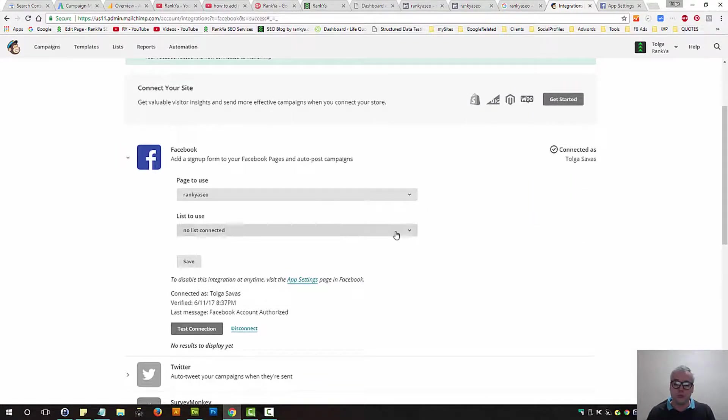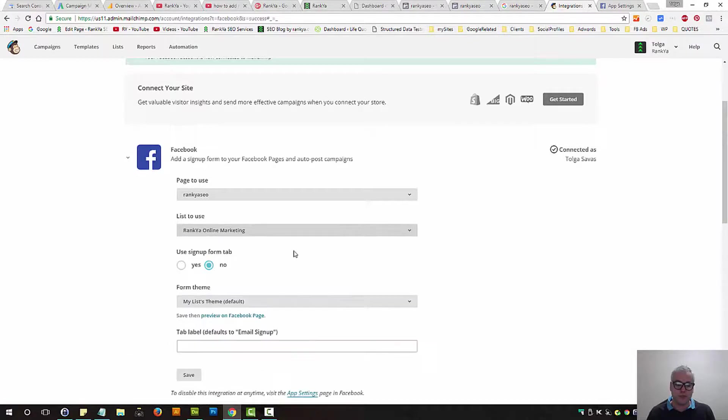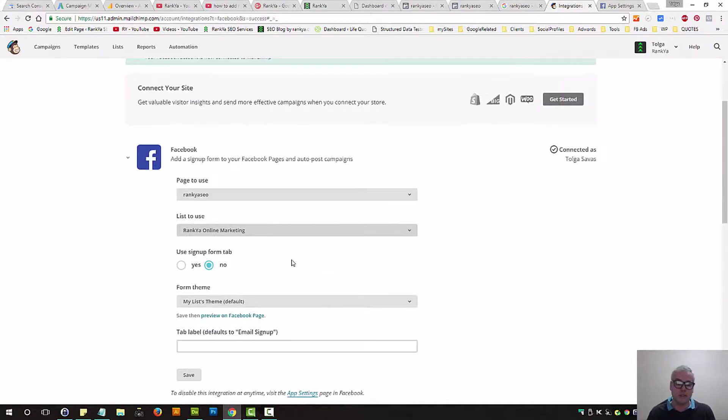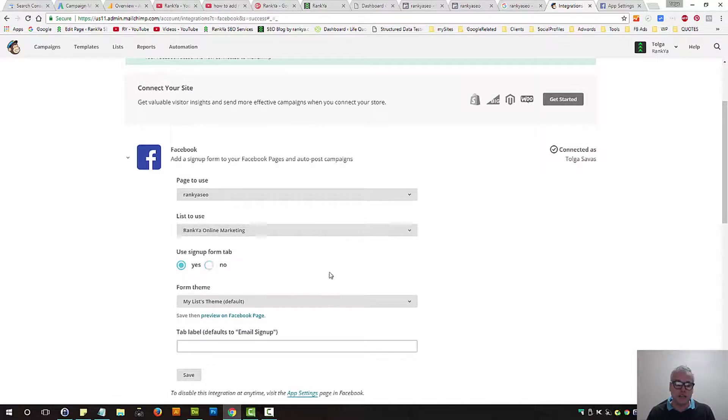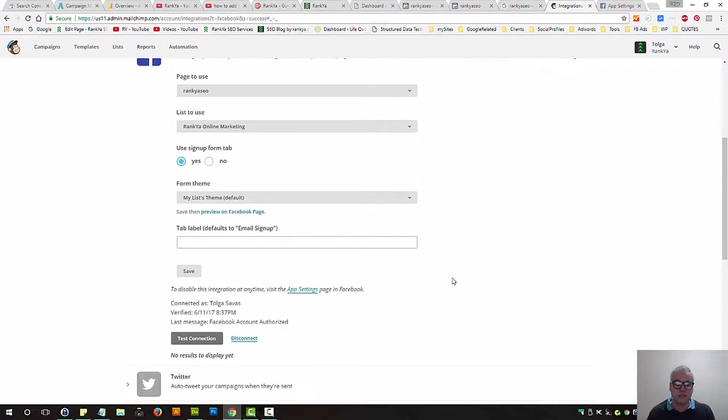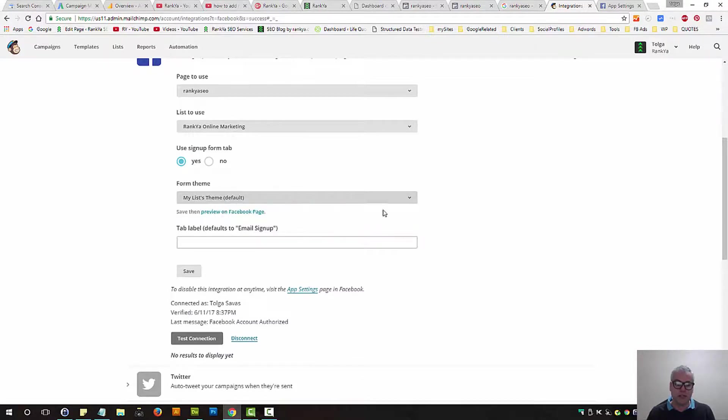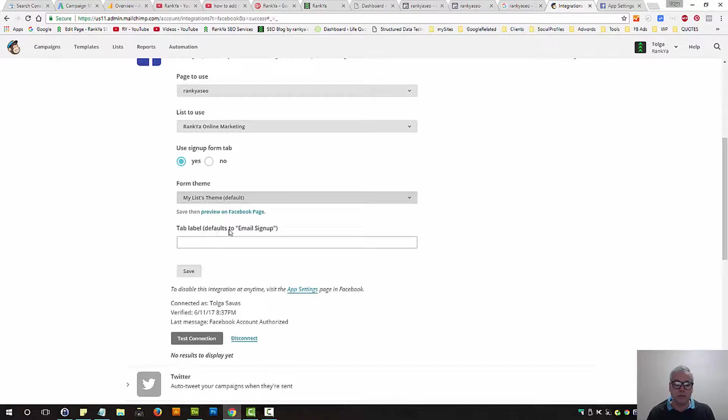List to use: you select the list that you want to use when people subscribe. Use sign up form tab: let's press on yes. Form theme: you can select different ones. Default is this. Tab label defaults to email sign up, or you can always change it.